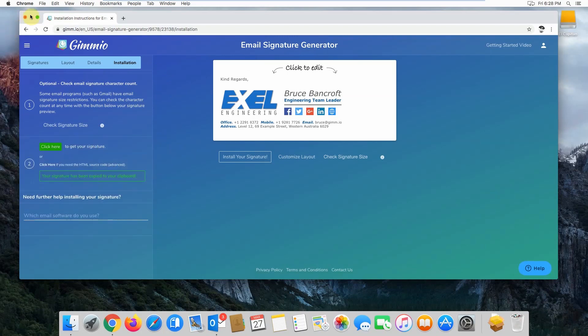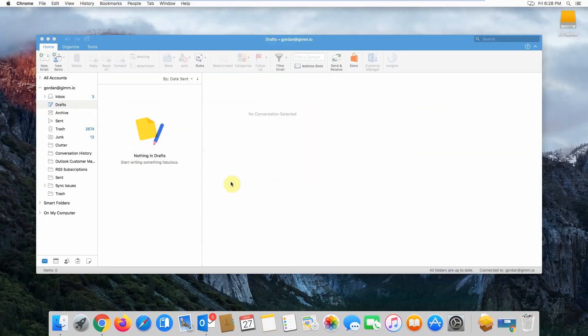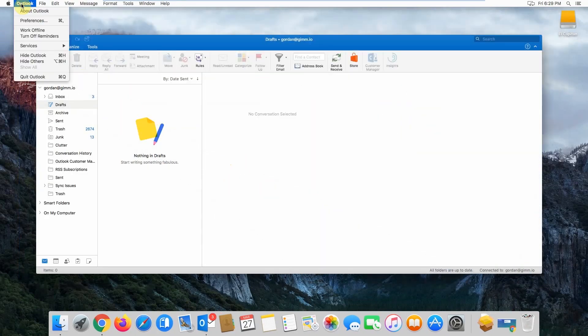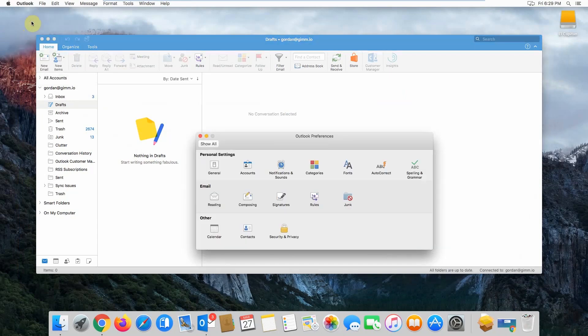Next, you want to head over to Outlook. When you're in Outlook, click on the top Outlook menu and then click preferences. Then click on signatures.